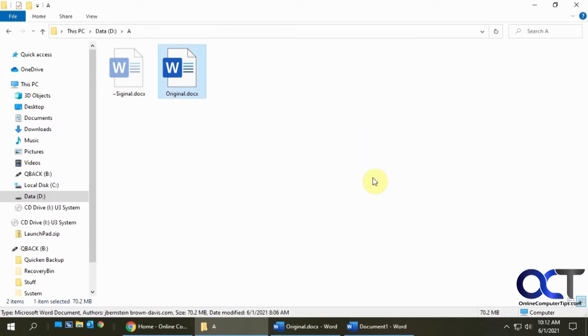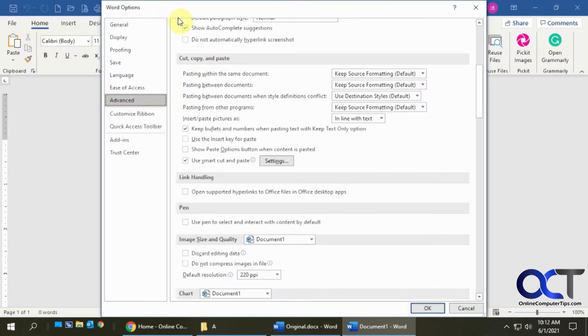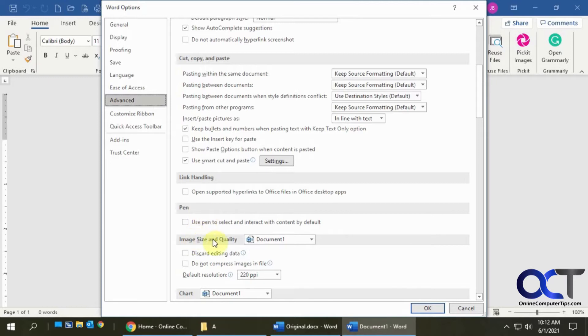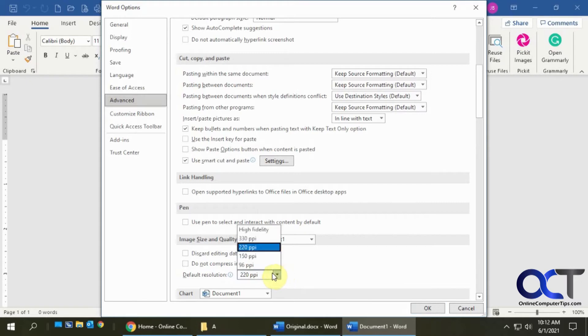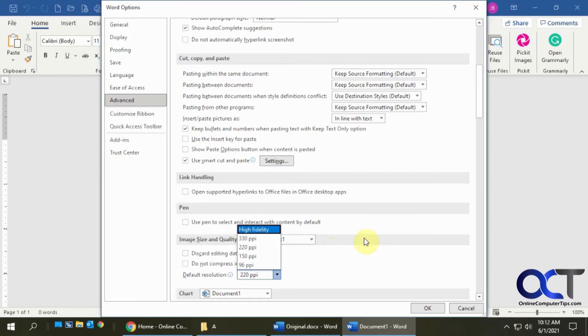So before I show you that, if you go to Word and you go to your File and Options menu, then go to Advanced, you could go to this Image Size and Quality setting. So the default is 220 PPI, and you could change this to lower or higher based on what you need. I'll use high fidelity for stuff that I'm printing for books and whatever.